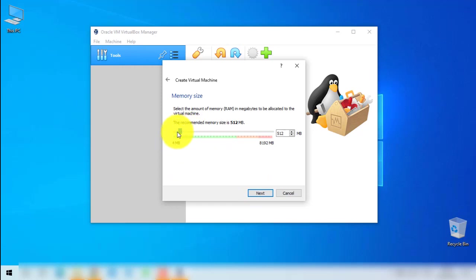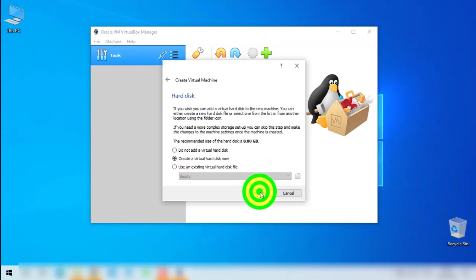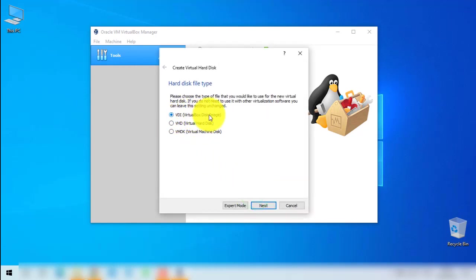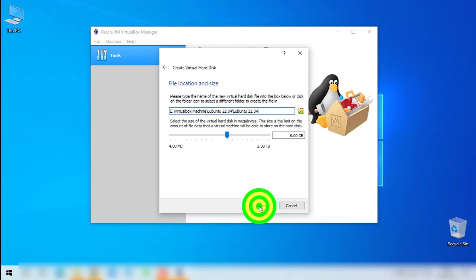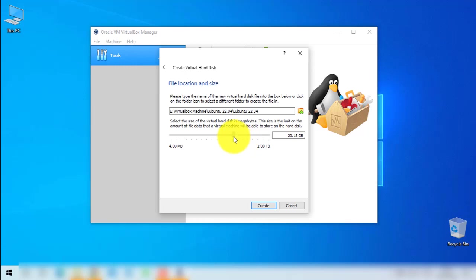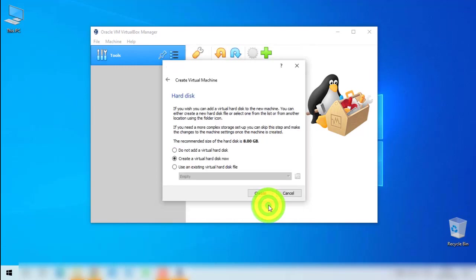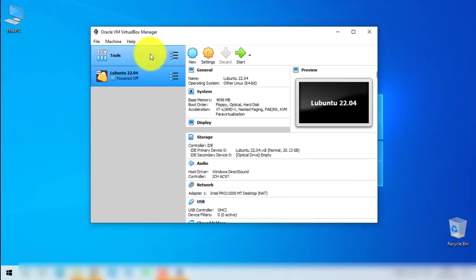Here we are going to select the amount of RAM allocated for that system. I will select 4GB, then proceed to Next. We will leave the hard disk option as default, then click Create. We are going to use the VirtualBox Disk Image selection, then click Next. Dynamically allocated will help us increase the hard disk storage as needed, so leave it as dynamic and click Next. Here we select the amount of hard disk space, then click Create. We are done with the setup part and have added our Ubuntu 22.04 virtual machine, but we haven't installed it yet.